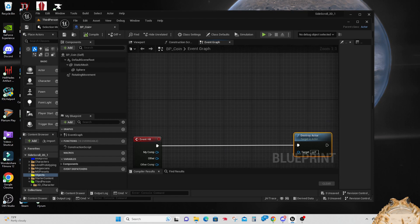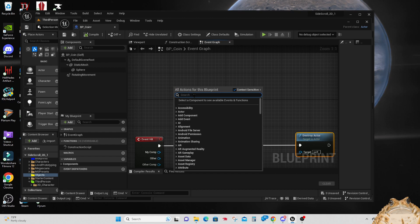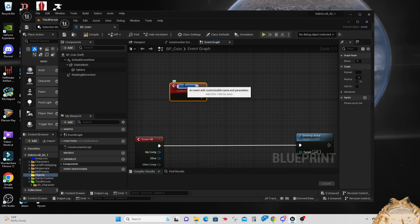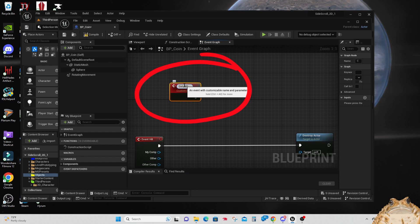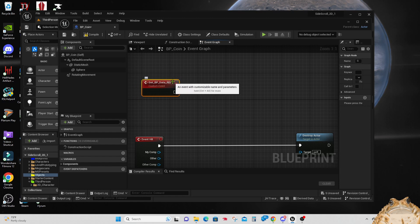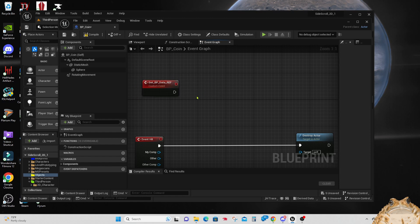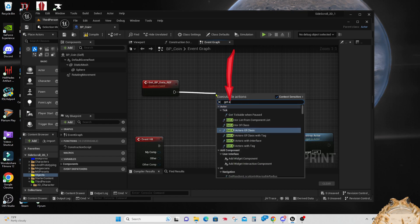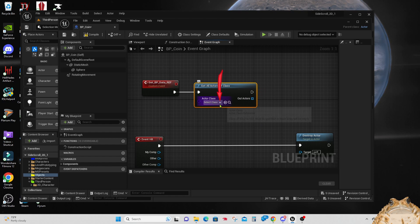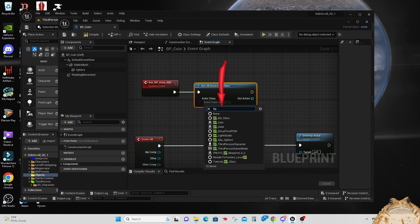Let's give some room to work, then open our menu. We're going to need to create a custom event — select that and name it 'get_bp_data_ref'. This is a long title but very descriptive because this event is going to get us a reference to our blueprint for our data. Let's pull the arrow off that node, type in 'Get All Actors of Class', select it, and then search for bp_data — our blueprint for storing data.